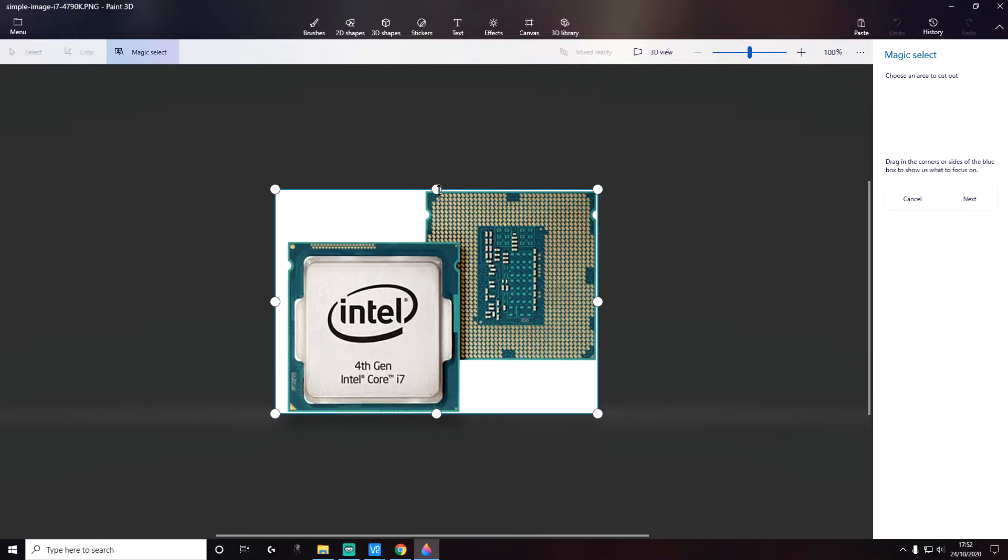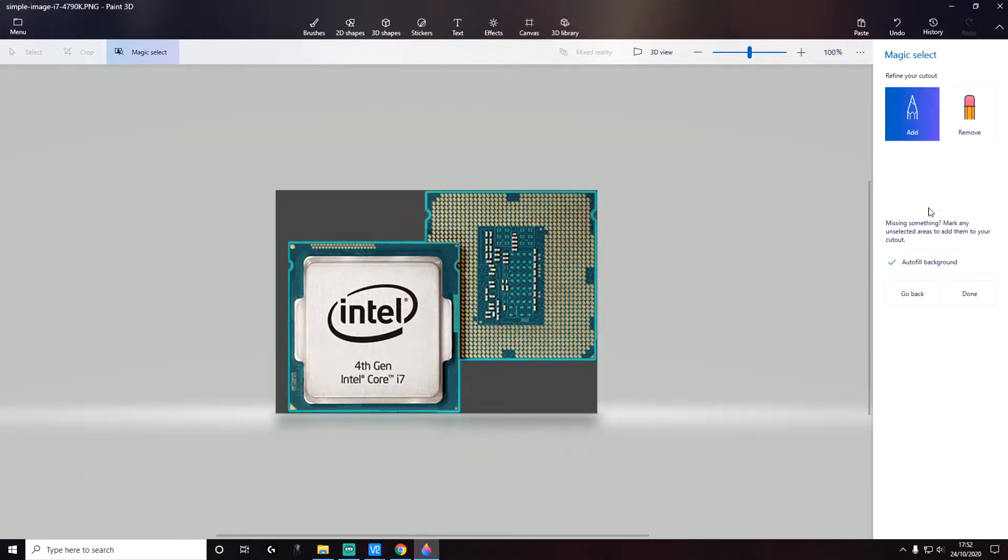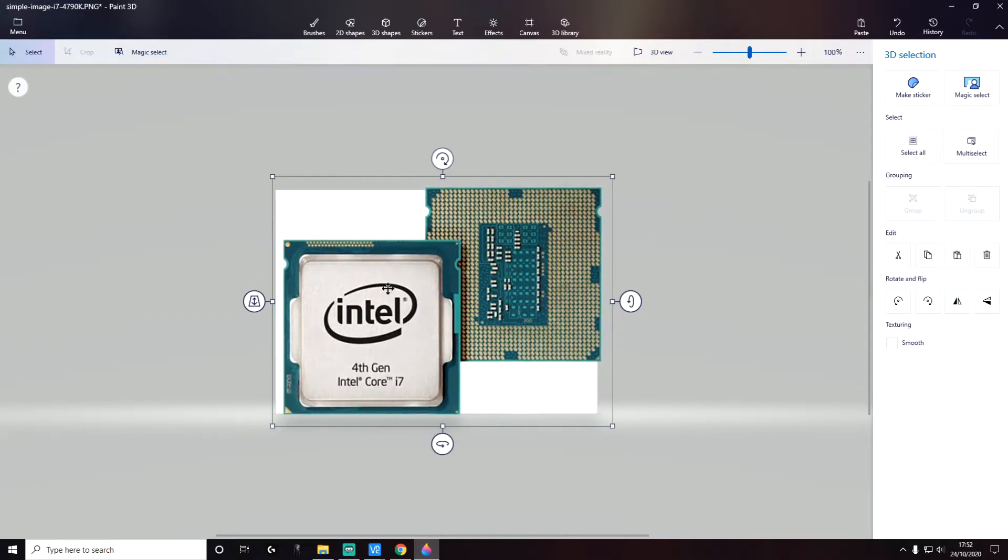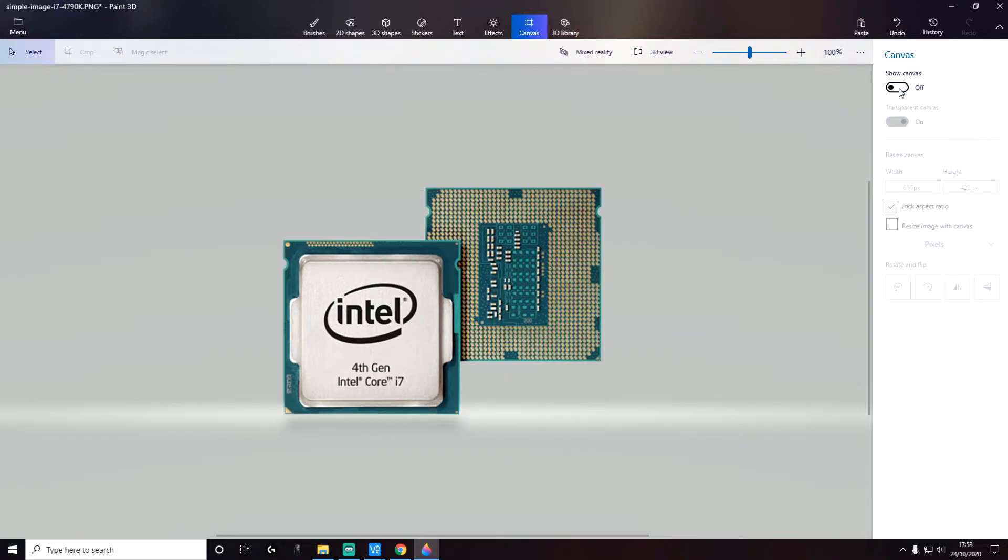Cut out the area that you want to keep, and once you're happy with that, click on Next. Next, we're going to uncheck the Autofill Background and click on Done. This is the image that we have now. Next, go to Canvas and then click on Transparent Canvas, turn it on, and Show Canvas, turn it off. This is the image and it's removed the canvas—it's now transparent.